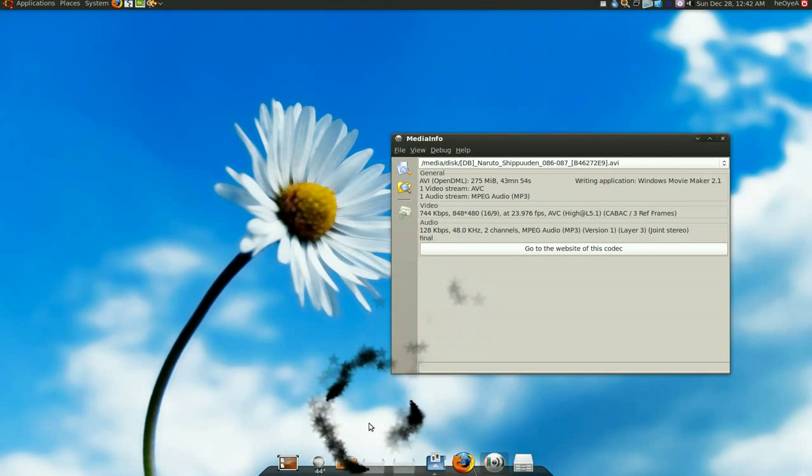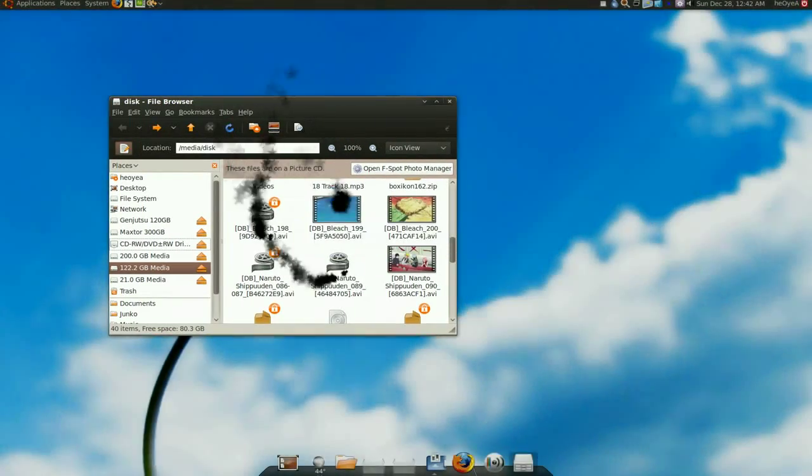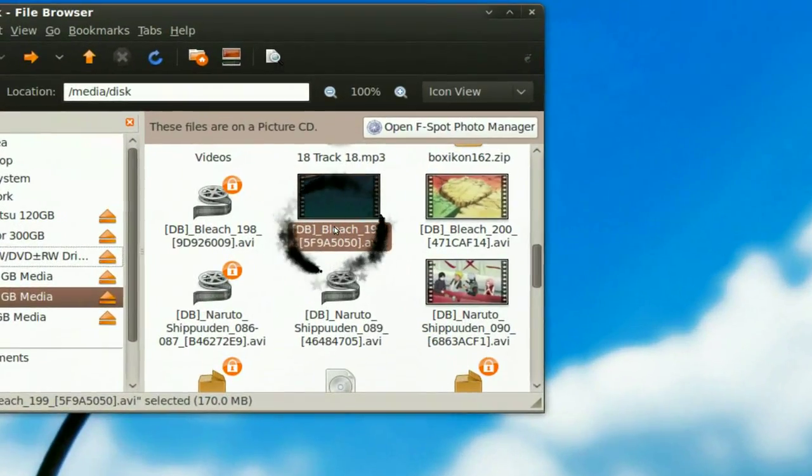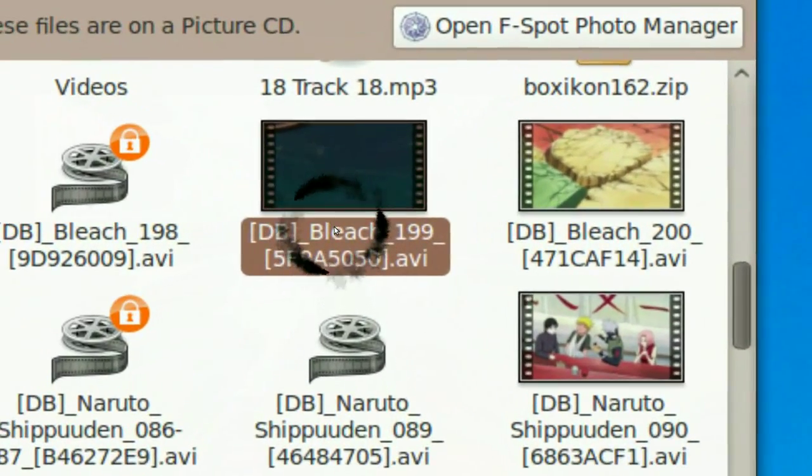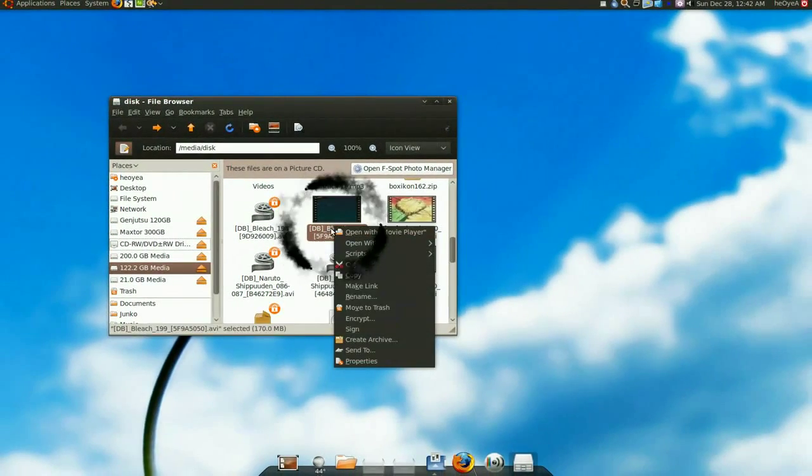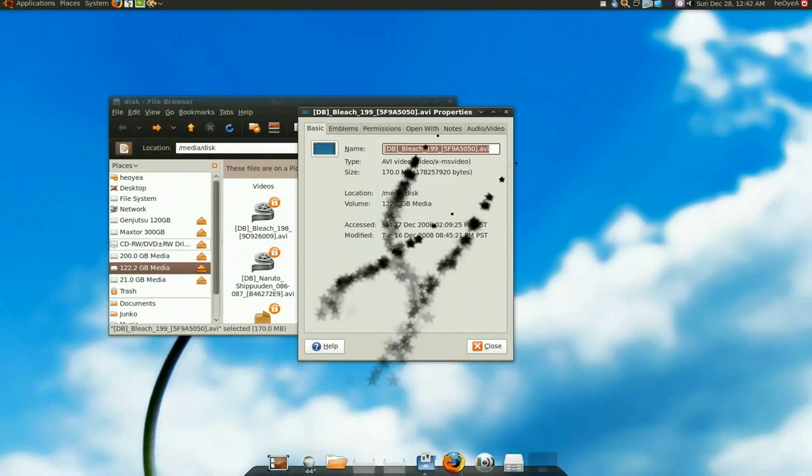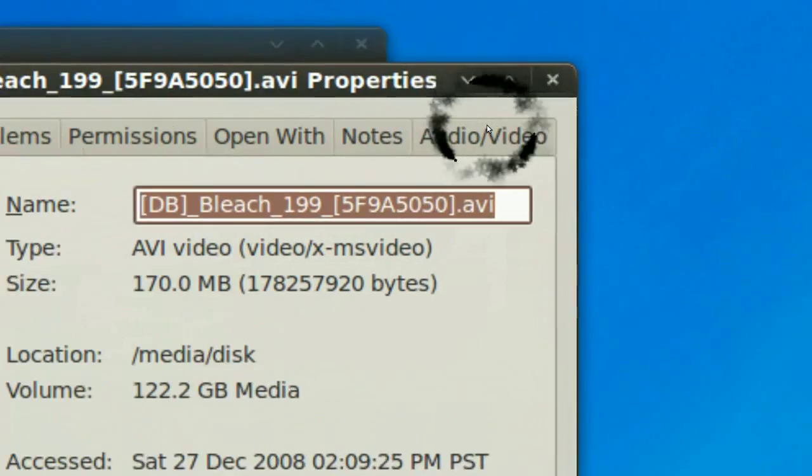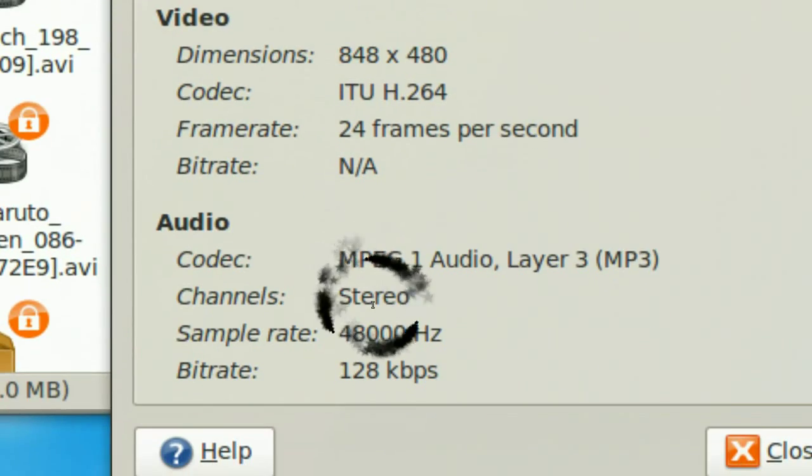By default, Ubuntu doesn't show you that much. Let's say you have this file here, and you go to properties. Go to video. See, they don't show you that much. They show you some,